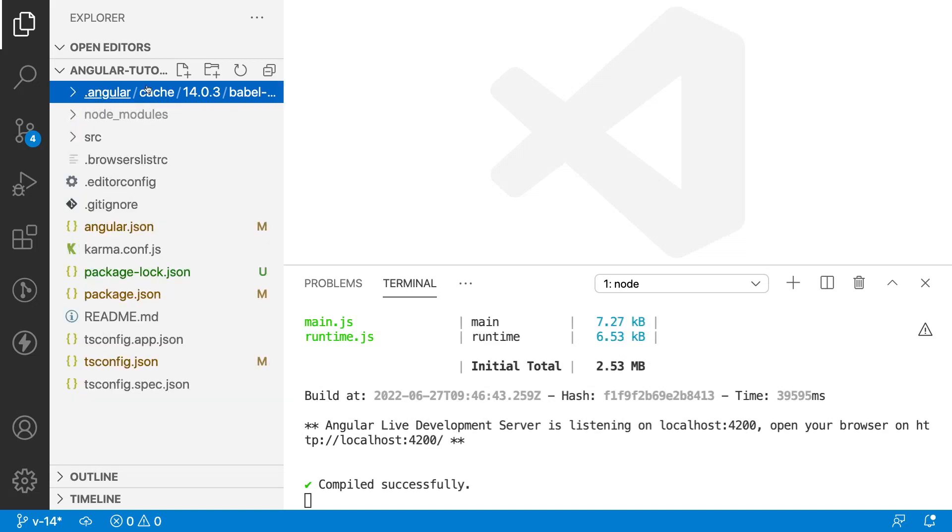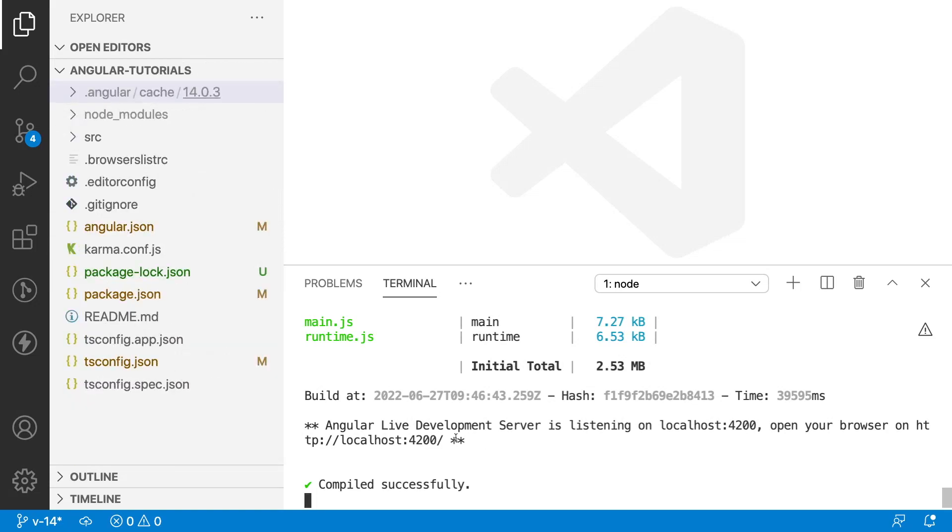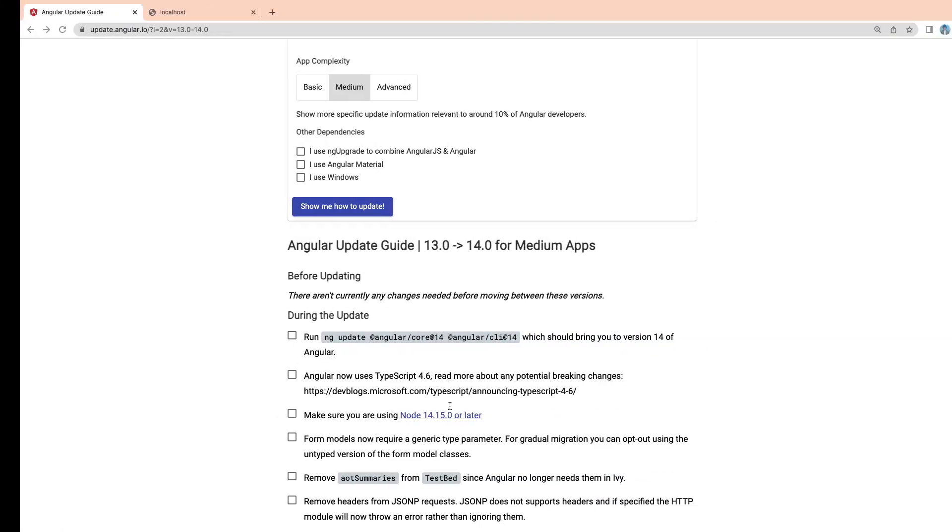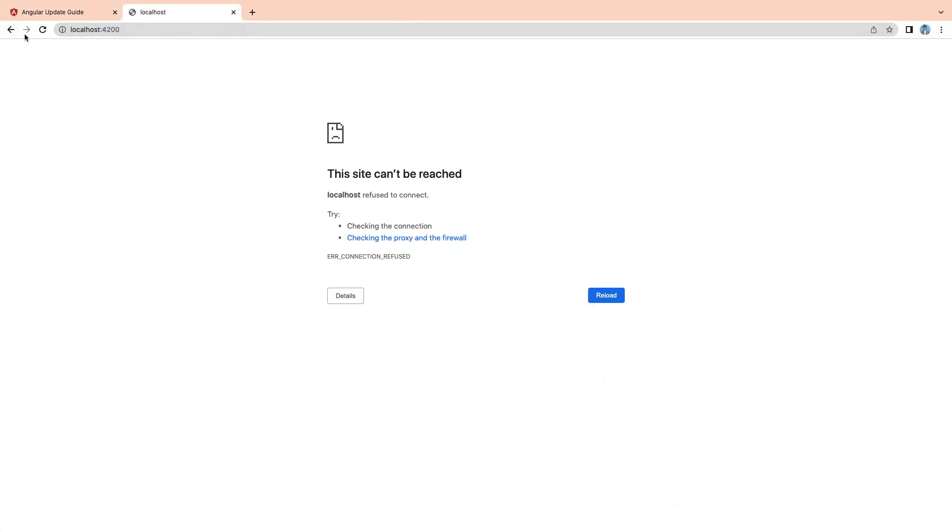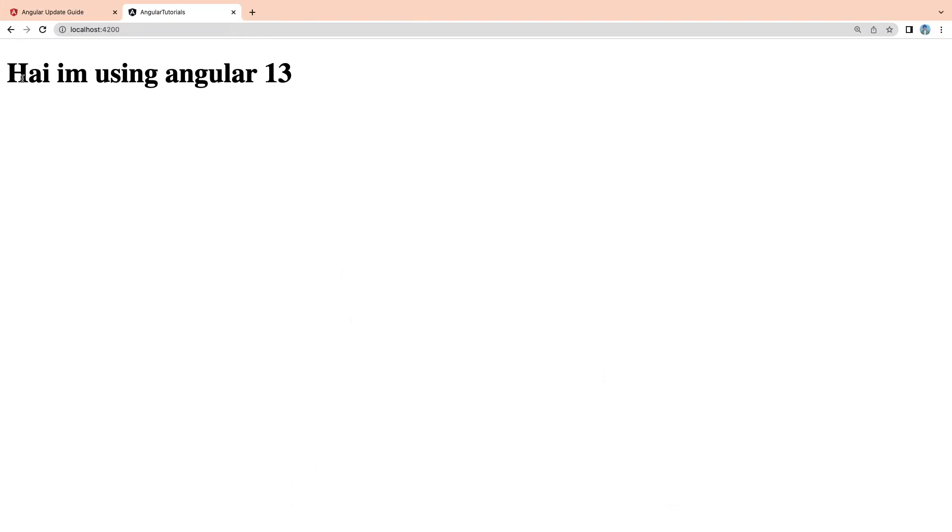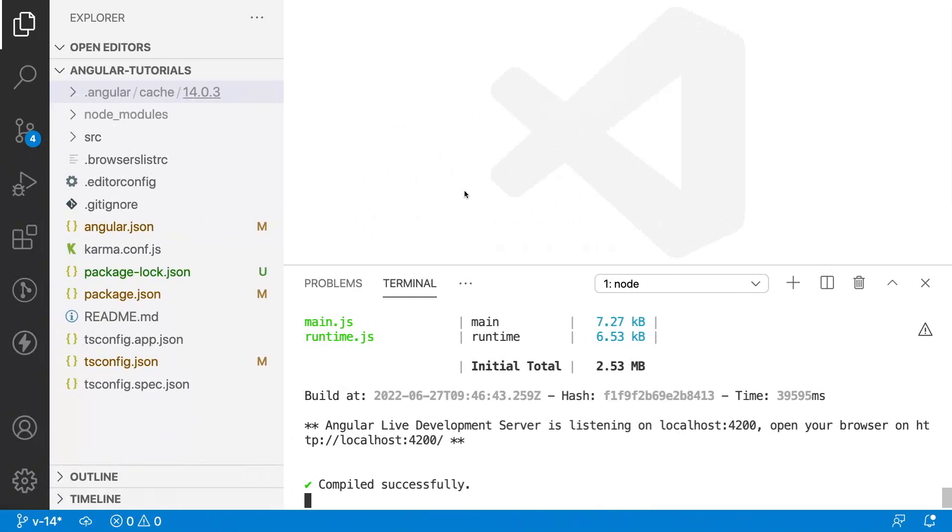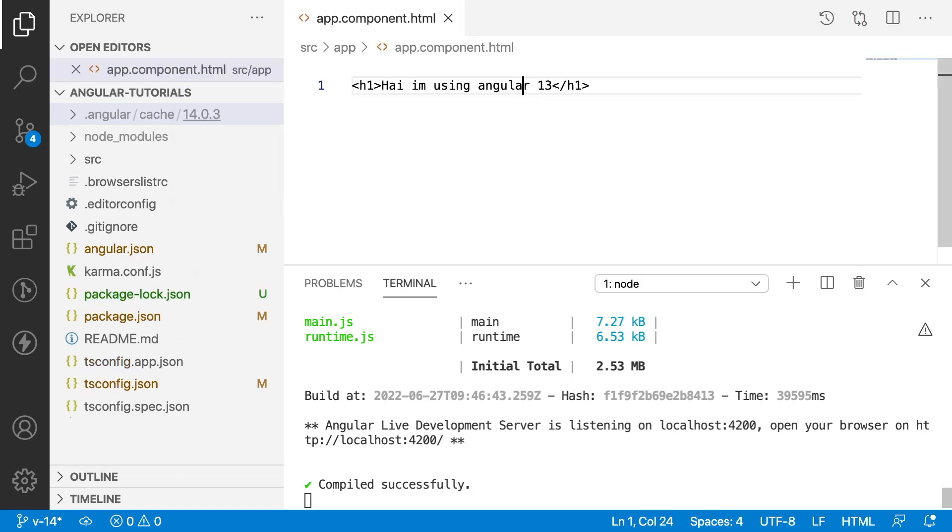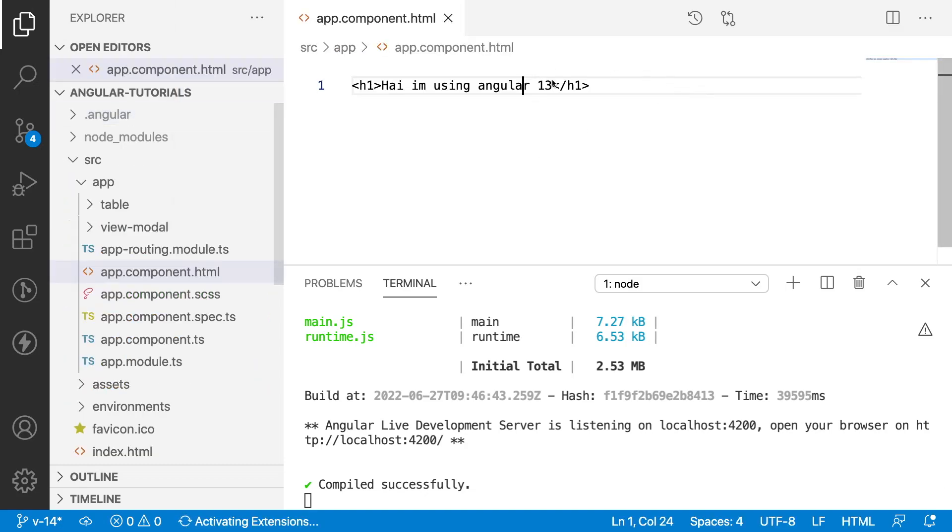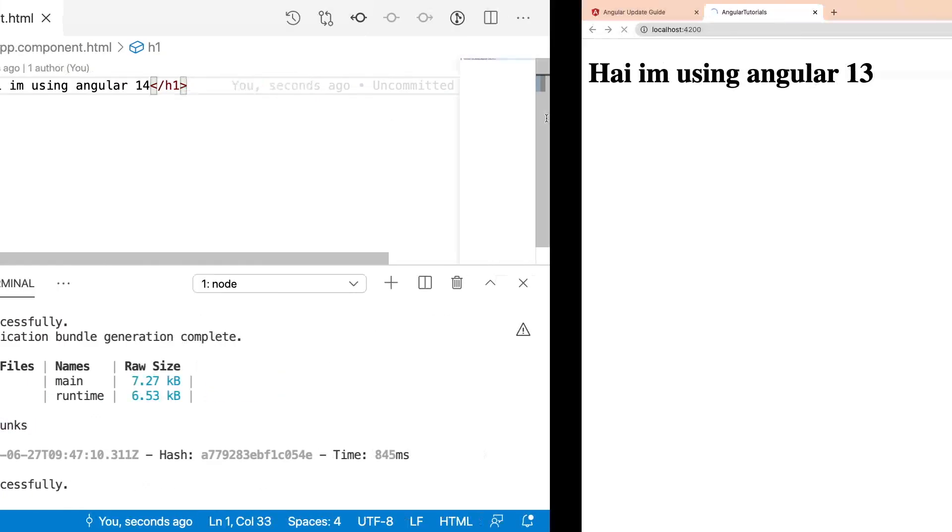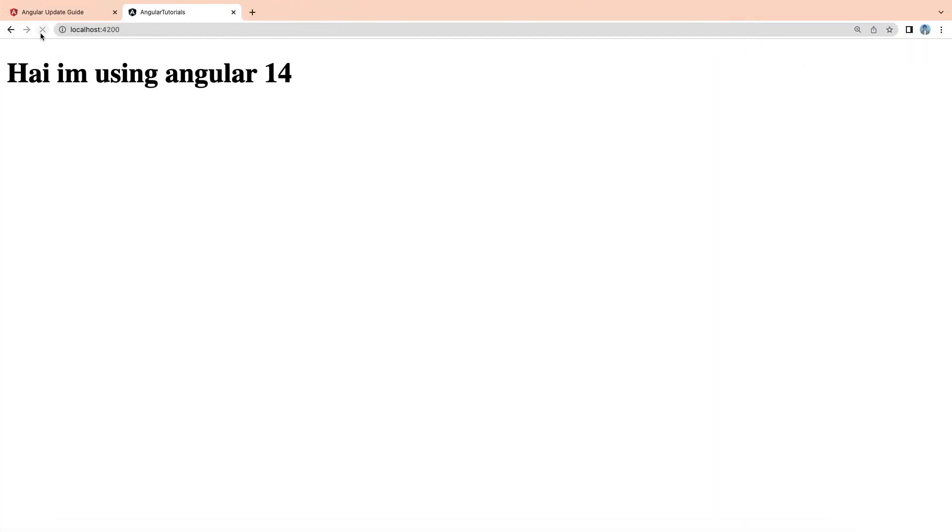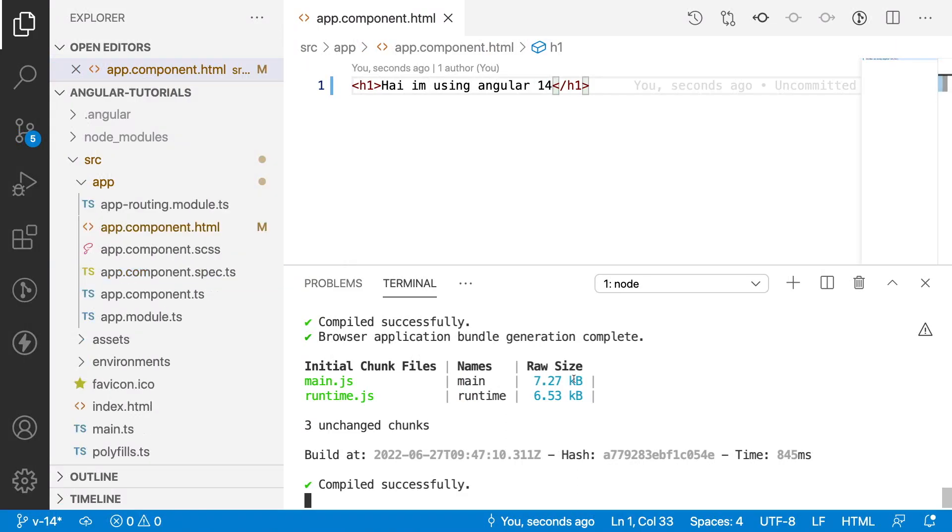Once the creation is done, then it will update your data. It will be running the application in your localhost 4200 which is the default port. I am running here. Let me reload this. If you see here, hi, I am using 13. Why is it showing 13? Because our app component contains the string as 13. Now, we can make it as 14 and let me save this. Go here and let me see. Hi, I am using Angular 14. Now, our application has been migrated to Angular 14. If you see here, this Angular 14 has been updated.